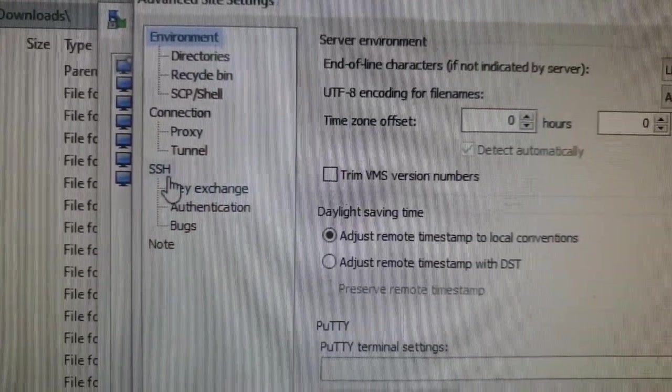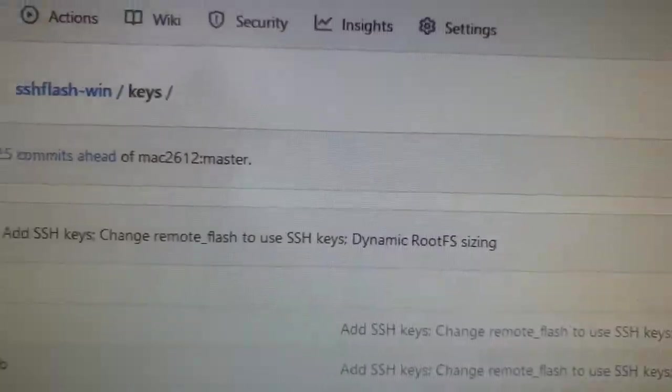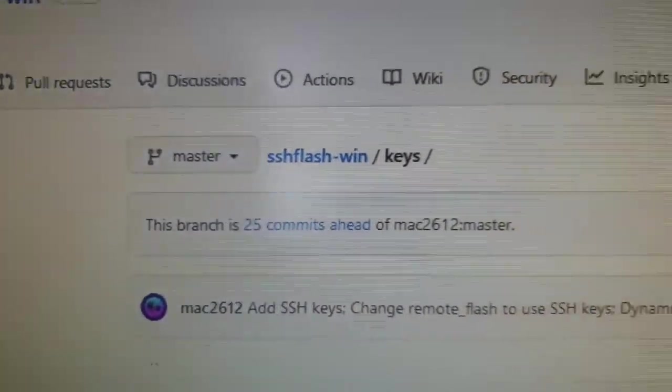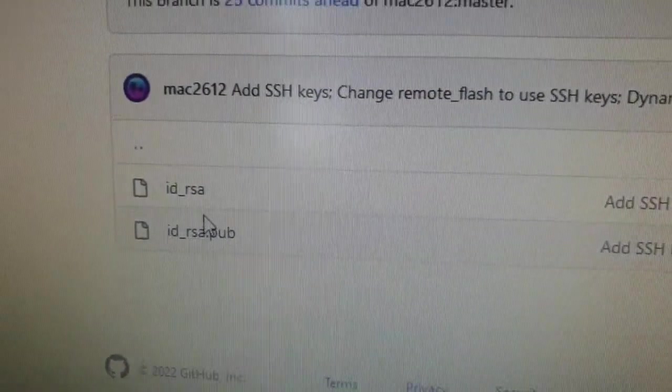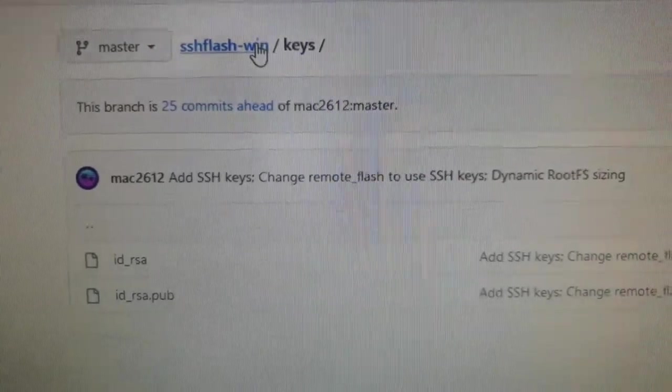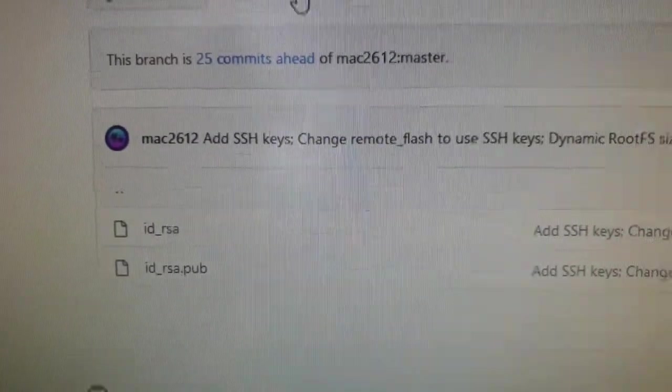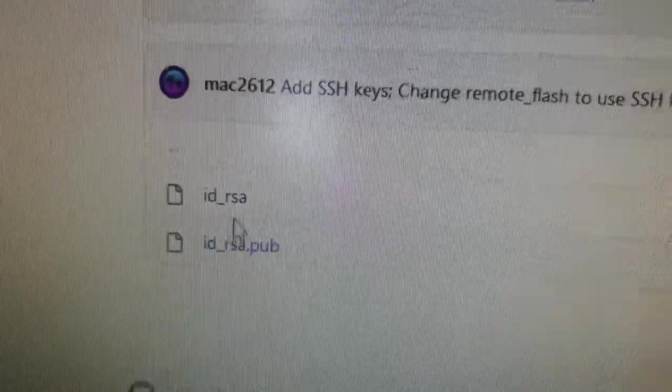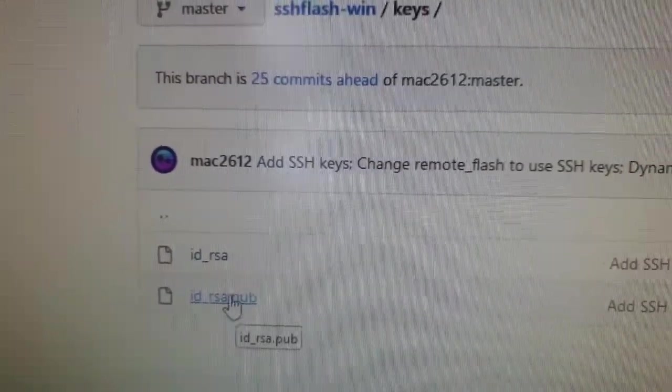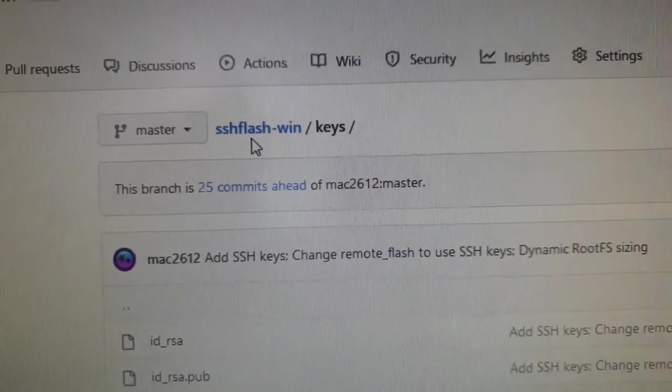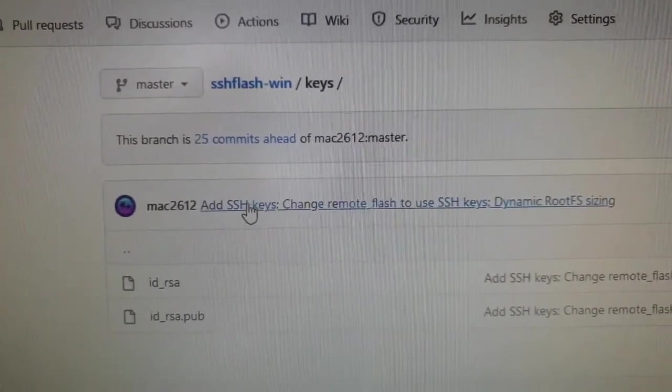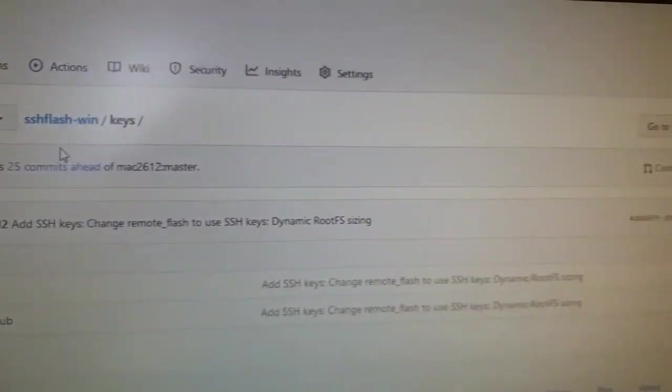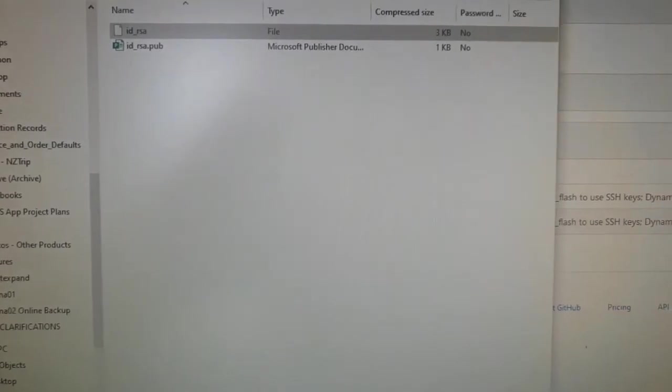We're going to go in Advanced, which brings up Advanced settings. What we're going to do is use the certificate file that's within SSHFlash and SSHFlashWin. If you look on the GitHub repository, in the keys subfolder, we've got two IDRSA files. These are available on SSHFlash as well, the non-Win version.